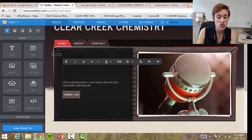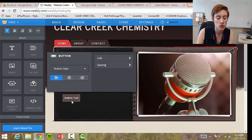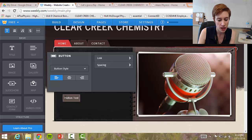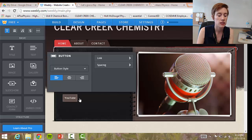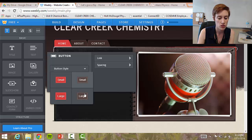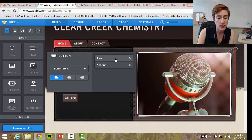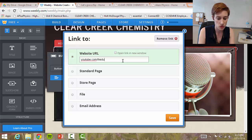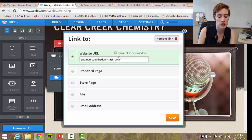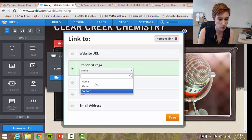If you have a landing page, you have a button link, and button links are the coolest things because you can make this button link to anything you want. For example, if I have a YouTube channel and I want my students to click to my YouTube channel right from the home page — you can change the button style, change colors, make it bigger or smaller. The link option lets you enter a URL like youtube.com/theflippedclassroom. You can click to have it open in a new window.